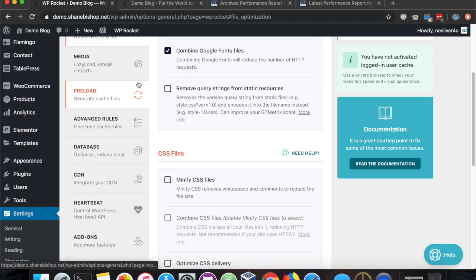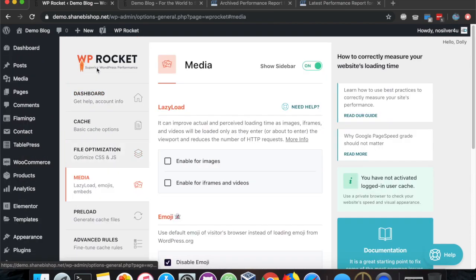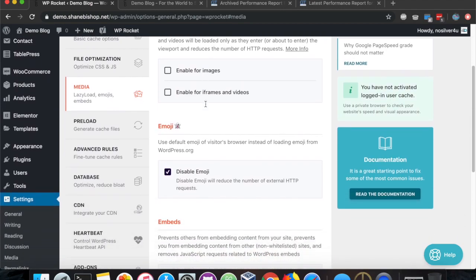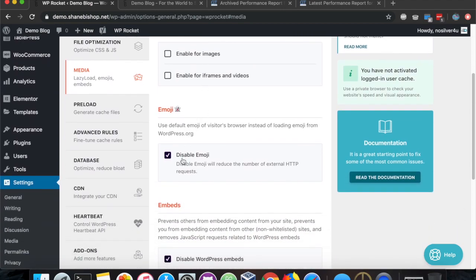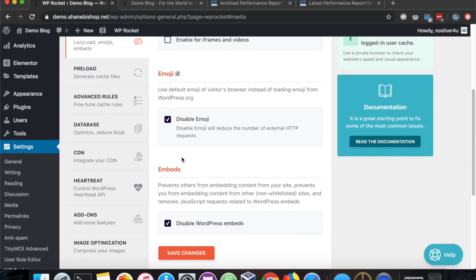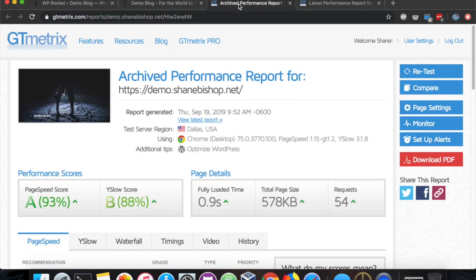On the media section, we don't need to lazy load images because the Easy Image Optimizer already does that as well. But we are going to disable Emoji and WordPress embeds for a little bit of a speed boost. And that's pretty much it.